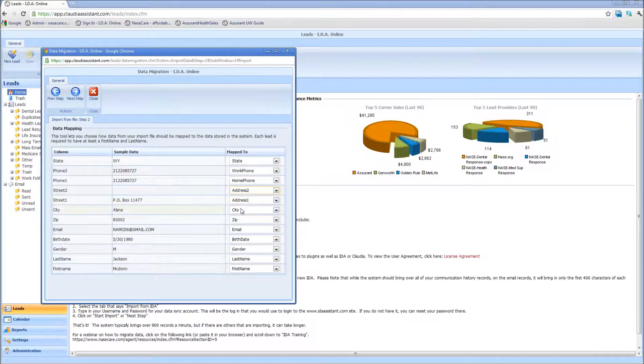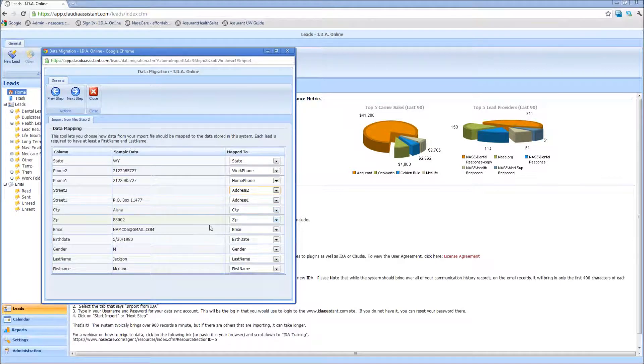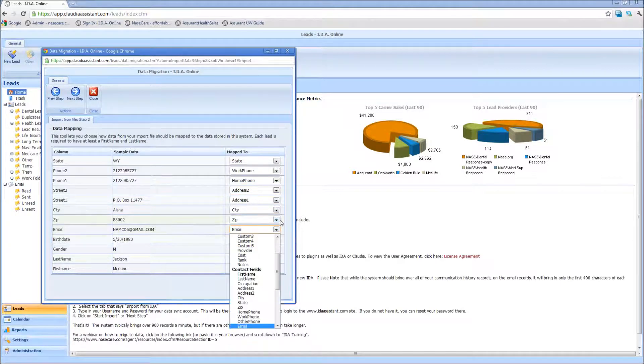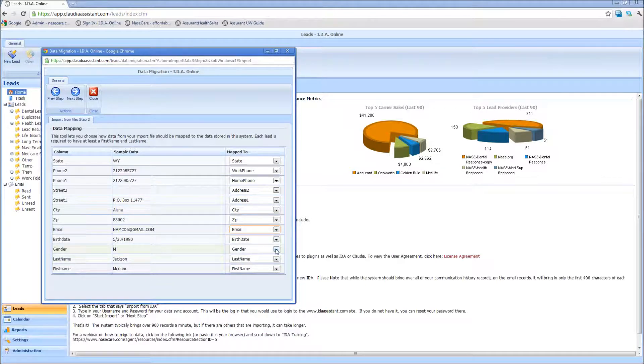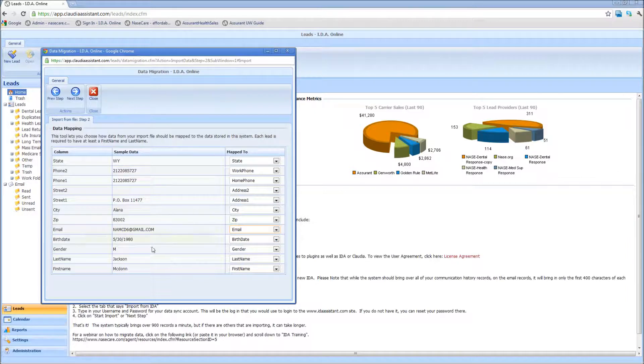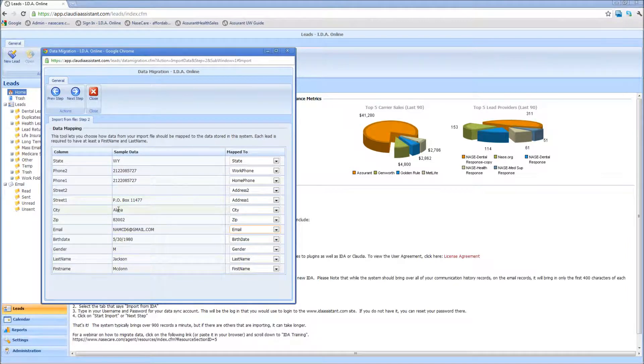And then the city and the zip already mapped over, the email address mapped over, the birth date managed to map over, gender, and last name and first name. So IDA, in a lot of cases, is smart enough to be able to figure out what one of these guys actually is.